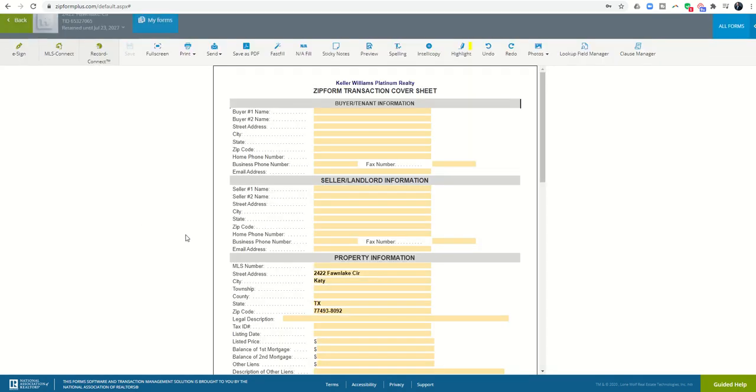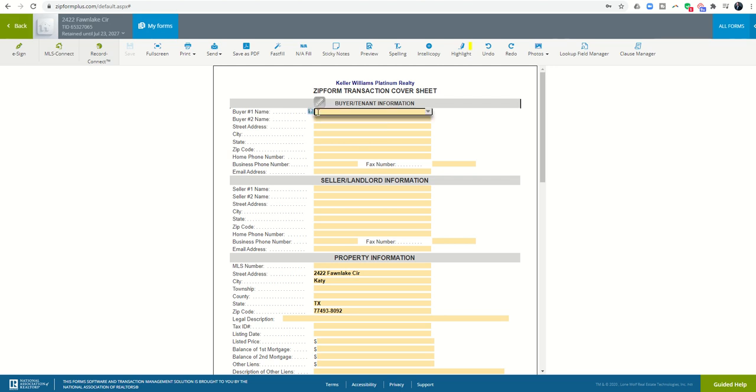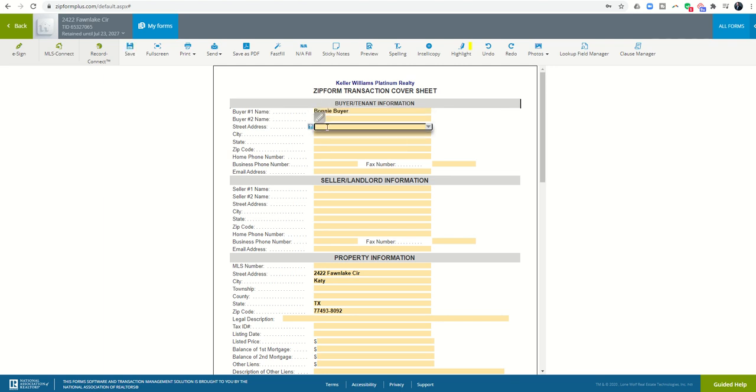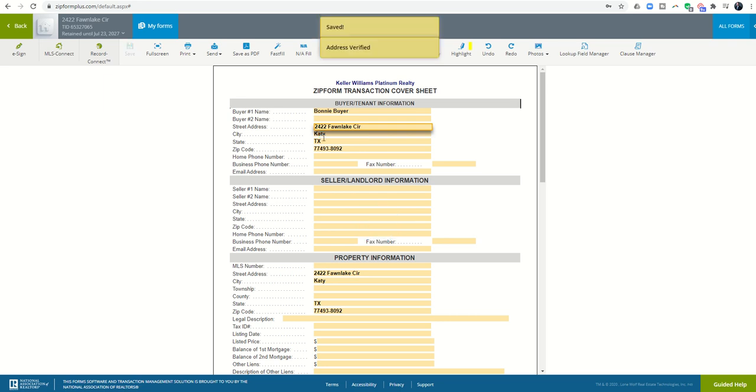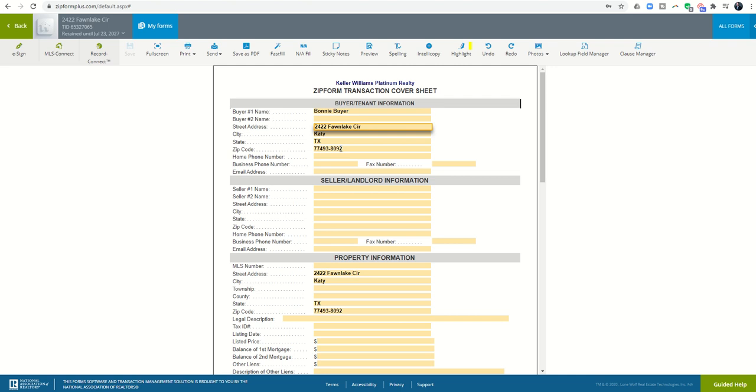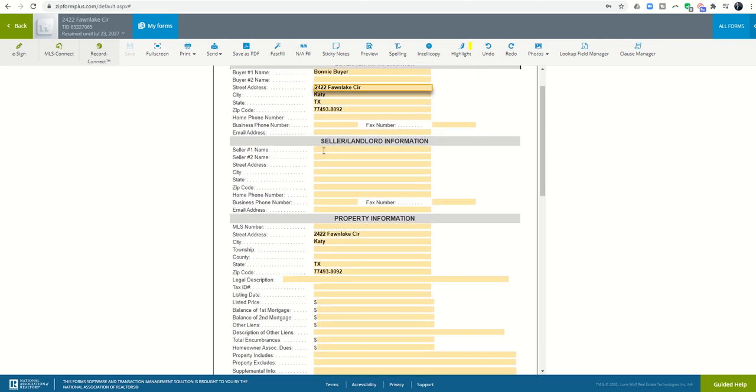I'm going to start by clicking on the cover sheet and start putting in that information. Let's just say it is Bonnie Buyer is my buyer name. For the street address again, 242 Fawn Lake, and it'll start searching for that. I can choose that and it fills in, which is pretty cool. It verifies the address and fills in the city, state, zip, etc.